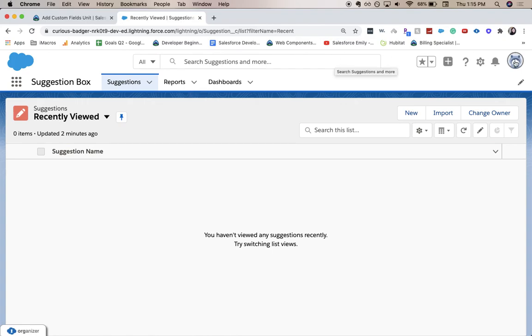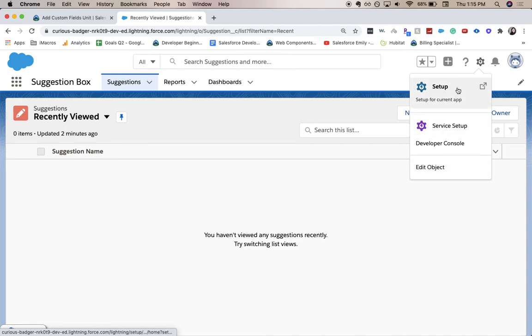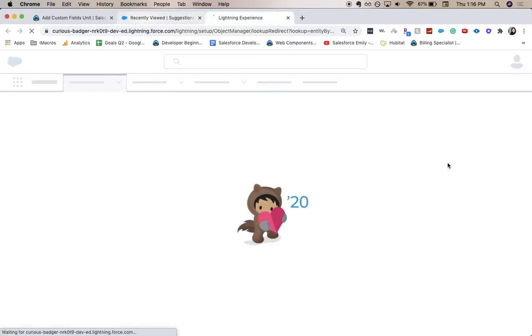But now we want to go to setup. You can either click setup and go to the object manager or you can edit the specific object that you're in. So we are in our suggestion object, which is the one that we'll be using. So it's a quick little shortcut.